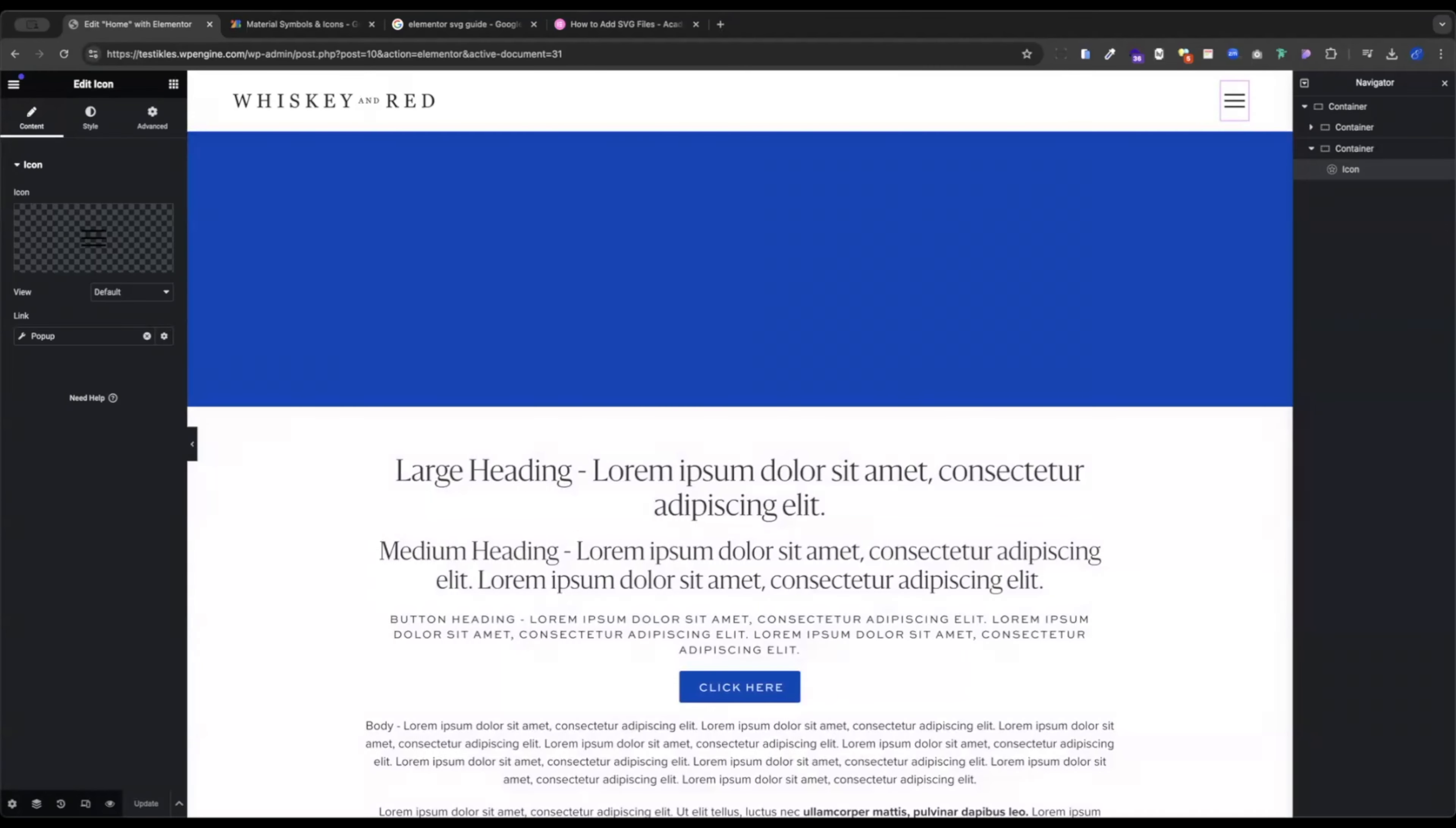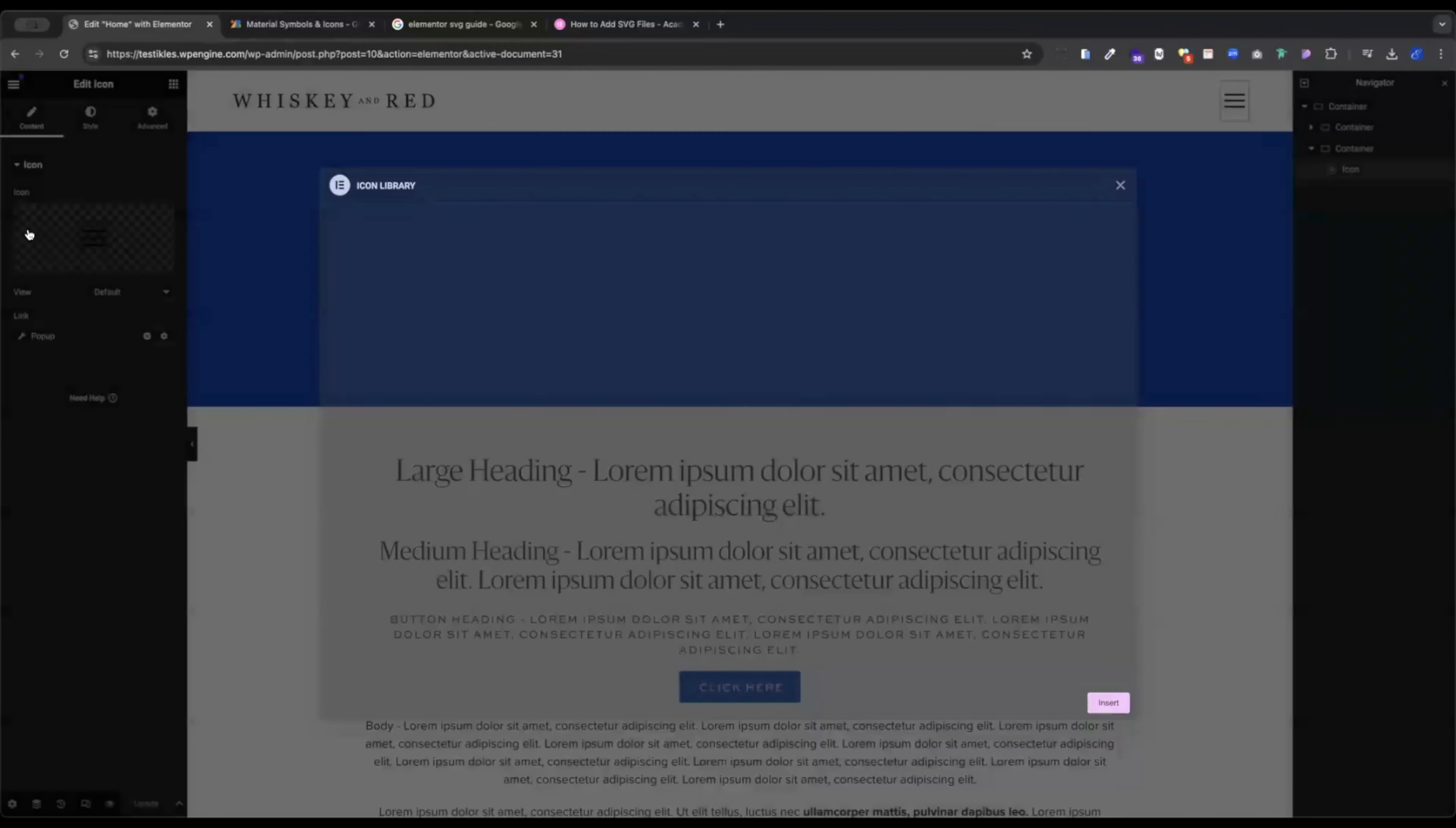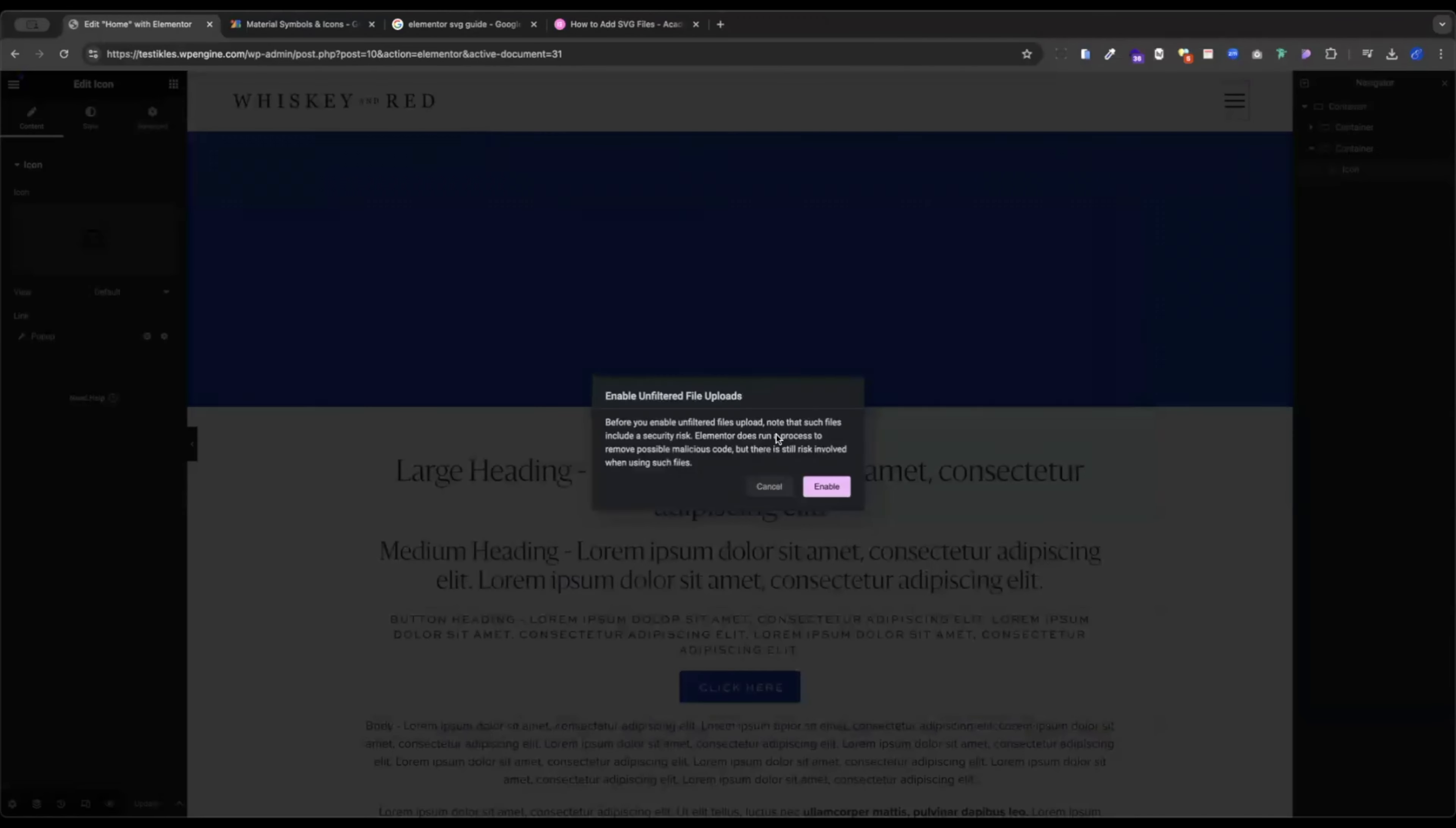Now we're going to jump back over to our Elementor screen. And instead of clicking the icon itself and going to the Font Awesome library, we're going to click this upload SVG button. Make good life choices. You're an adult.